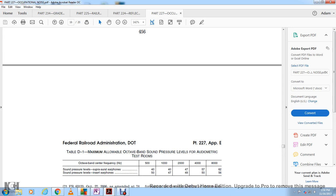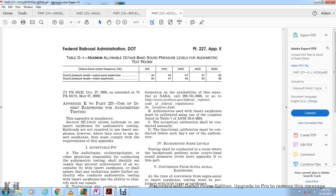Appendix E to Part 227: Use of insert earphones for audiometric testing. This appendix is mandatory per Section 227.111, to allow railroads to use insert earphones for audiometric testing. Railroads are not required to use insert earphones; however, where they choose to use insert earphones, they must comply with the requirements of this appendix.